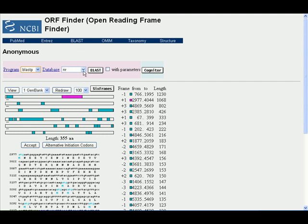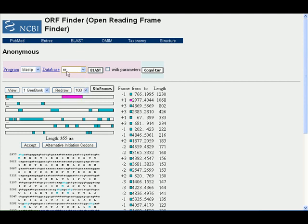We can select here the type of database. For example here is the non-redundant database. And you click on BLAST. It will show us the matches to our open reading frame.